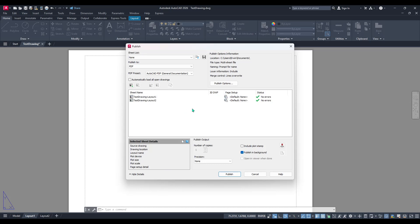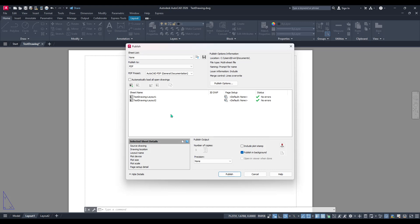The list will include both model sheets and other layout sheets, so to streamline your PDF you'll need to remove any that you don't wish to include.